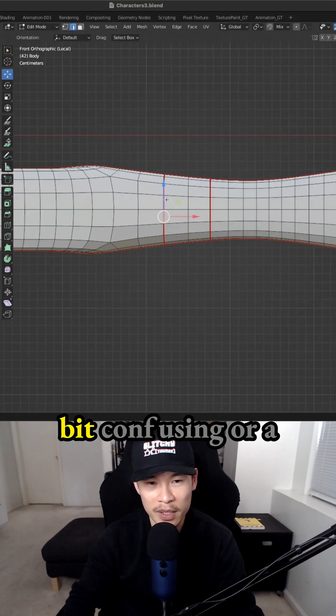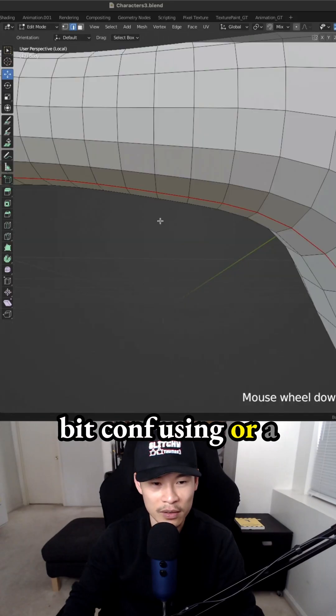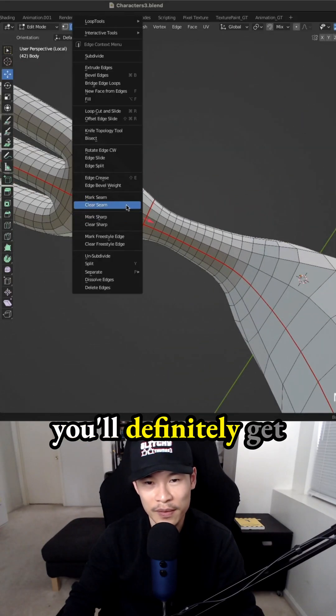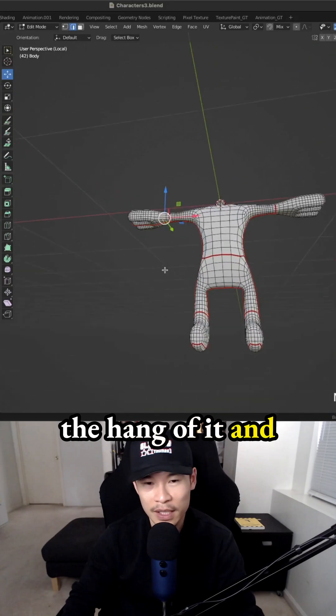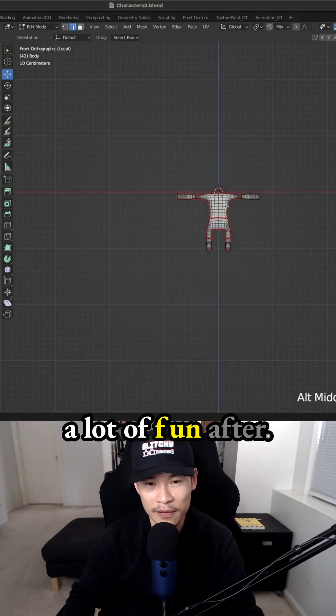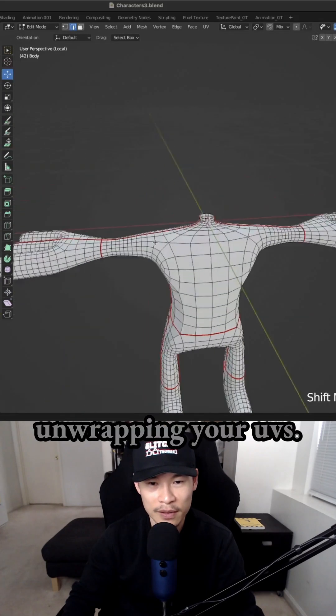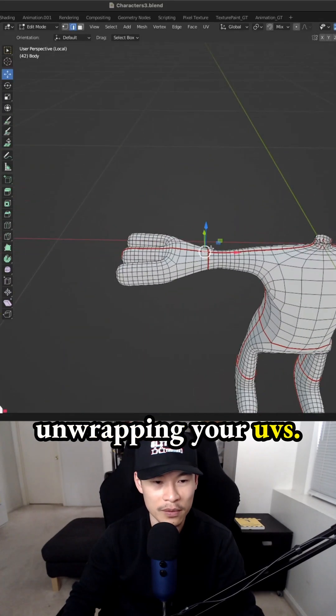It might be a little bit confusing or a little bit scary, but you'll definitely get the hang of it. And then it'll just be a lot of fun once you get the hang of unwrapping your UVs.